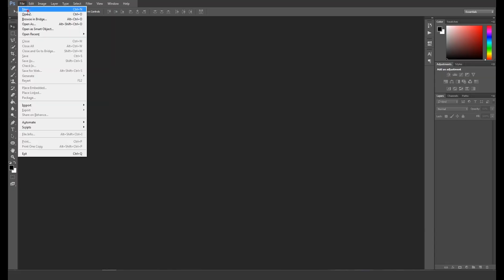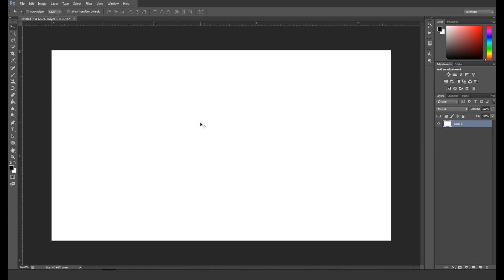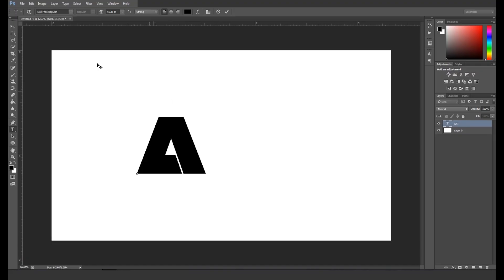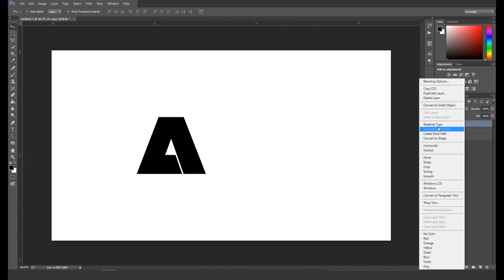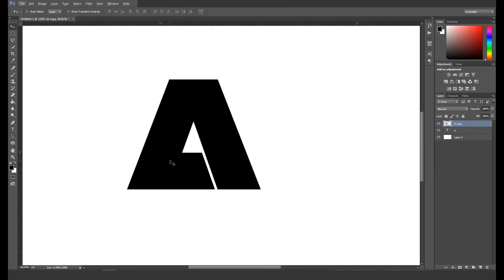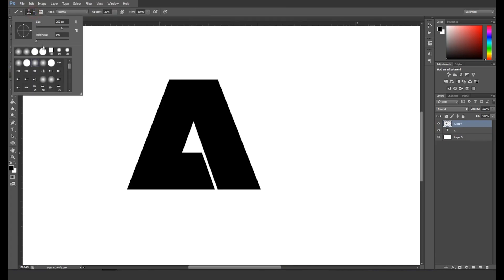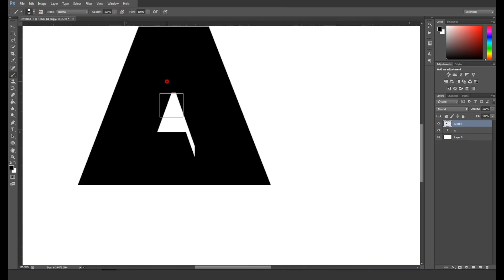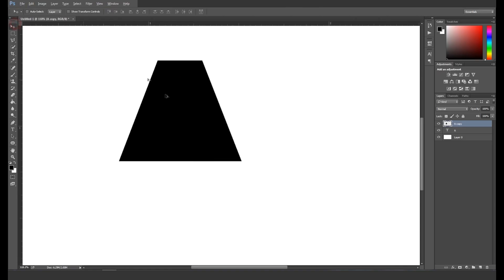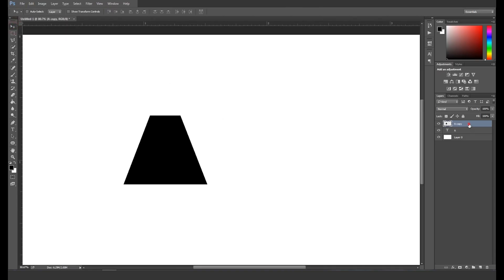Open a new Photoshop document. Now we'll type our text, so press T to activate the text tool and type our text. We'll apply a bold font style to the text. After that, create a duplicate of the text layer by pressing Command or Ctrl+J. Now right-click and rasterize the text layer so that it becomes editable. Next, select the square brush tool and fill up the area with the same color.